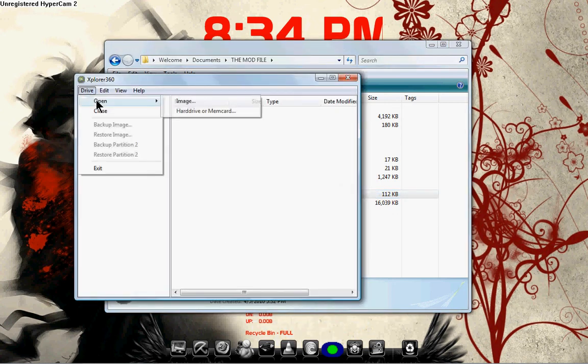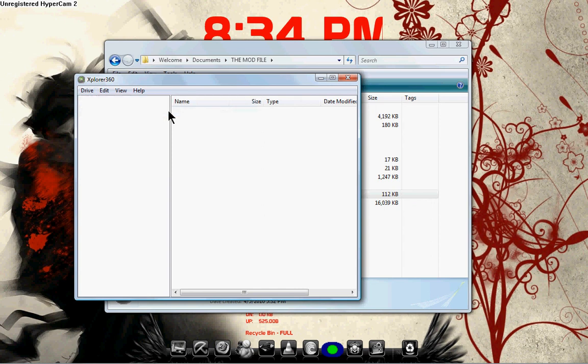Once it's open, you're going to go Drive, Open, Hard Drive or Memory Card. This is taking a while to load, sorry about that. My computer is a load of shit. Here it is.